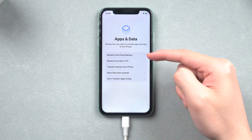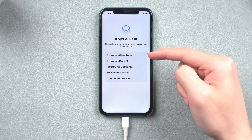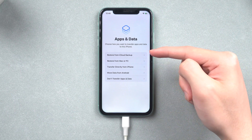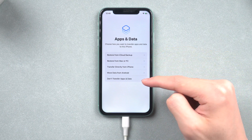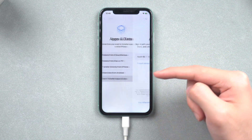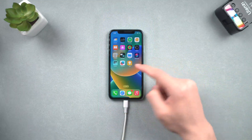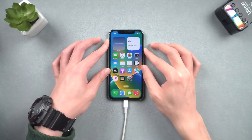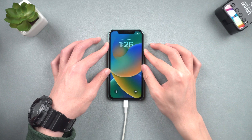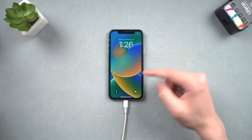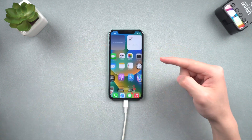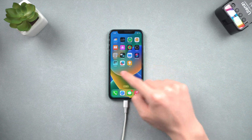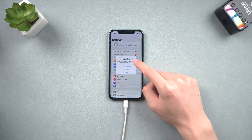If you want to restore your data through iCloud, click here. Then you can see the iPhone lock screen no longer exists. If you don't have a PC or Mac, you can follow the next method.